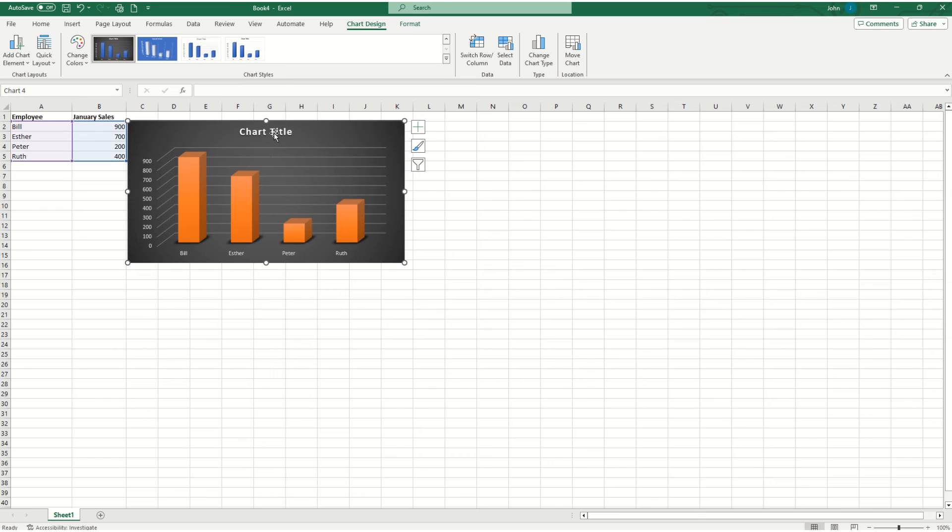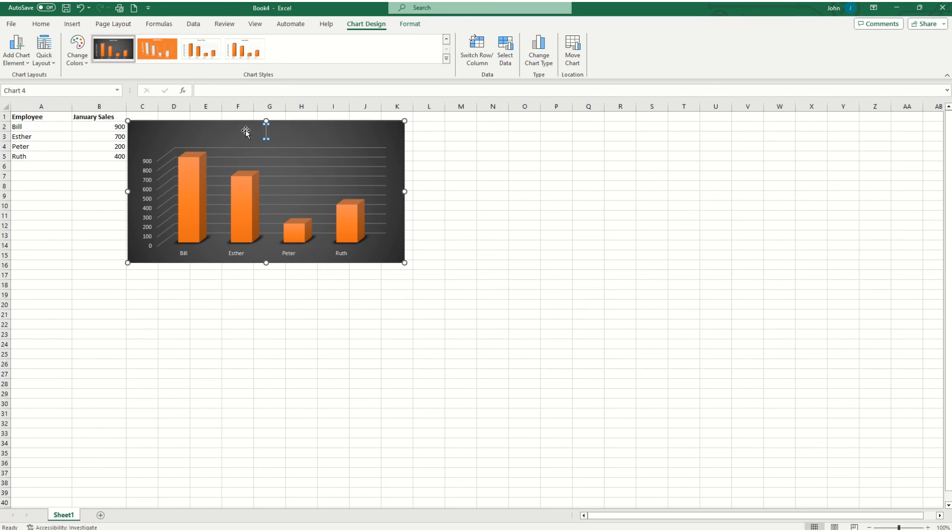Last thing is that the chart title here, we're measuring the January sales. So let's go ahead and change this to January sales.